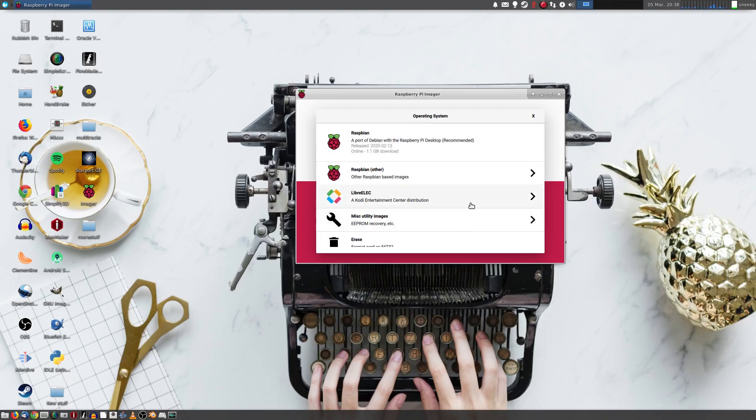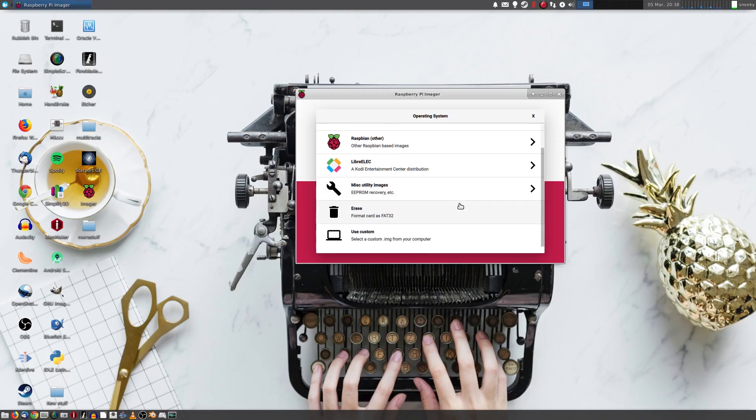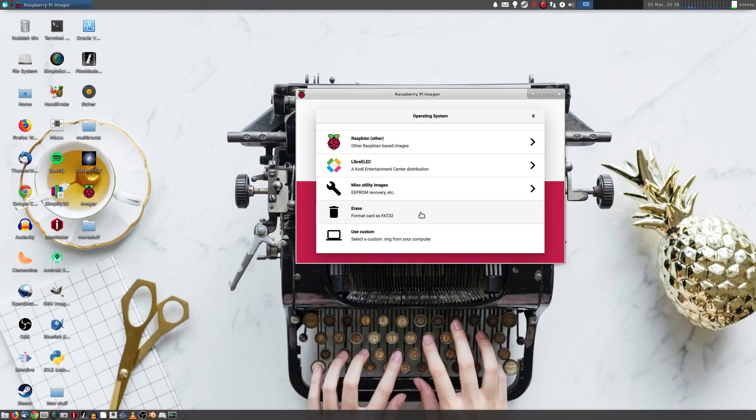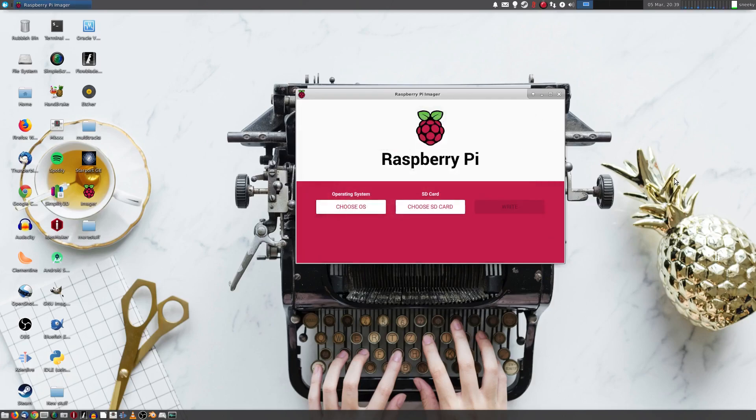Also with this, sorry, I've got a cold coming, and no, it's not the virus. We get LibreELEC, so it's like a Kodi-like entertainment system, so show your movies on TV. There's miscellaneous utilities for EEPROM recovery. Sometimes the Raspberry Pi will go blah, and you can flash it with this. And then we can erase it and format it, nice and simple. Or, just as with Etcher, you can use a custom one that you've already downloaded. But we're not going to do that.